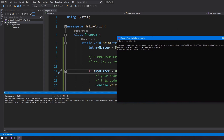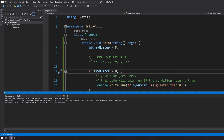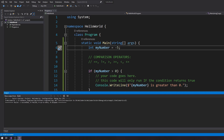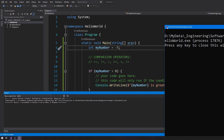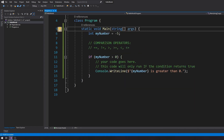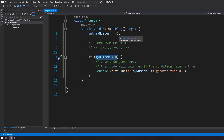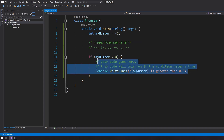There you go — five is greater than zero. If I change this to minus five and run again, I see nothing on my console. That's because this piece of code will only run if the condition is true. In this case, minus five is not greater than zero, so this code will never run — and that's why I get nothing in my console.